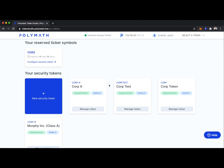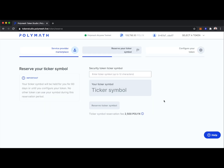For this demo, let's go ahead and create a new security token. As we're going through this demo, it's important to note that the token we're creating is on testnet, so it's for test purposes only and has no economic value. You can see here we're using the Polymesh testnet; however, the process is very similar when on mainnet.